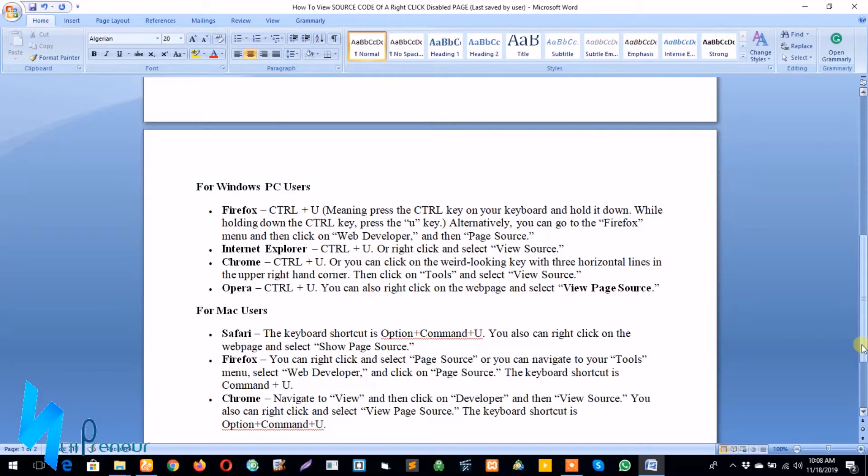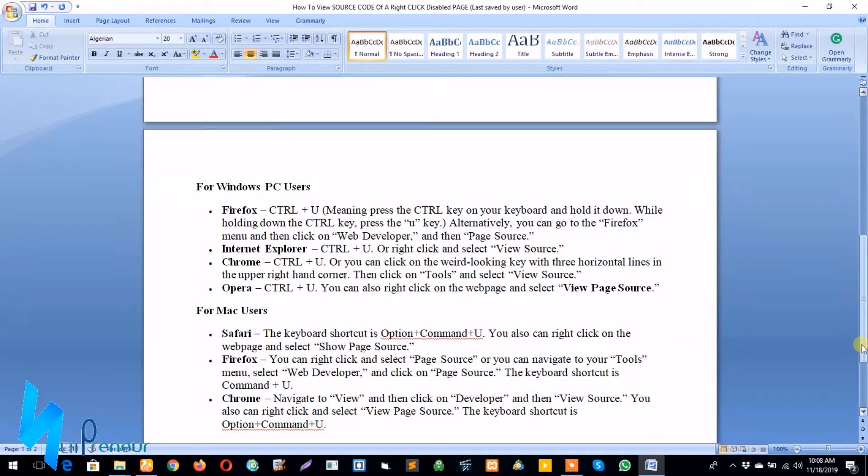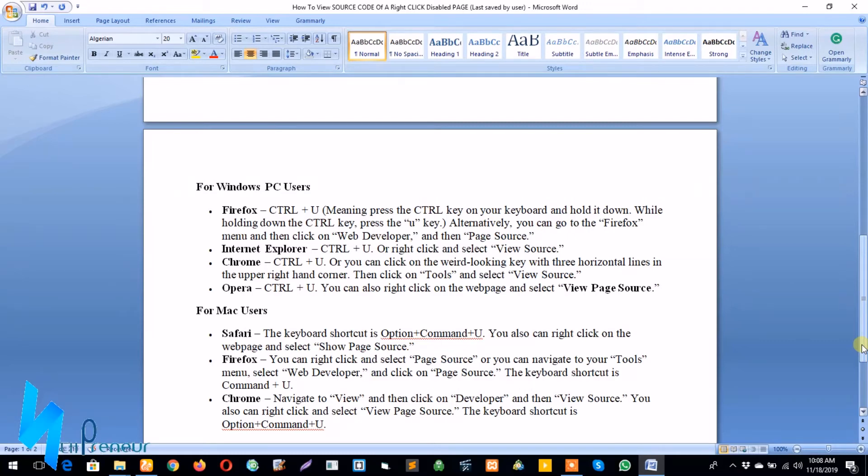For Internet Explorer, same thing as Firefox—you click on Ctrl plus U or right-click and select View Source. For Google Chrome, same thing, or you can click on the three horizontal lines in the upper right-hand corner, click on Tools, and select View Source. For Opera, you can also right-click on the web page and select View Page Source.